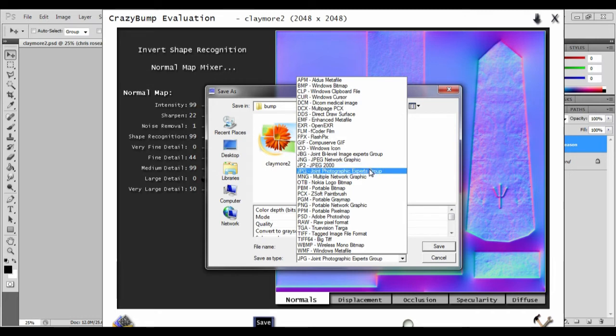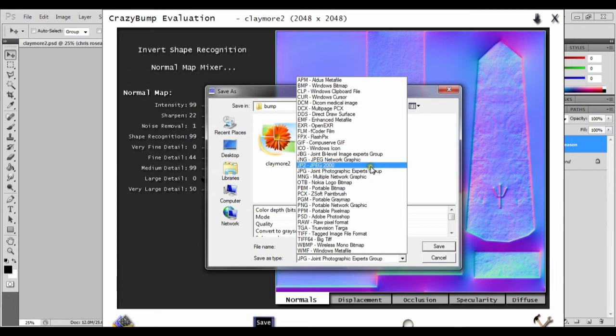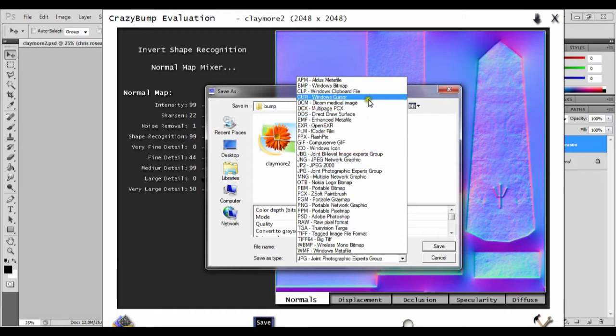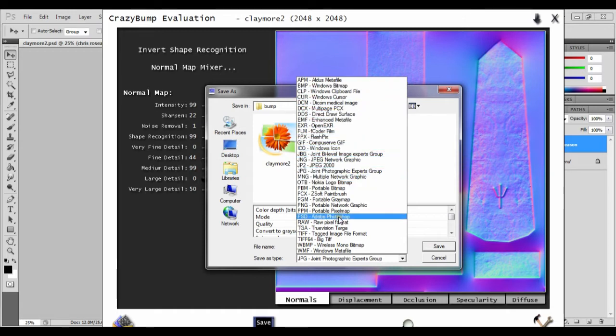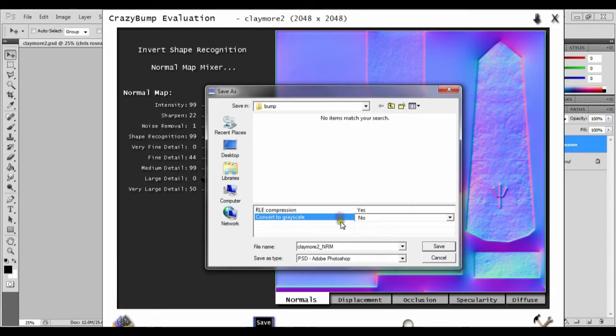Is there anything else we can save it as which is a little bit easier? What I think I'm going to do is save it as a Photoshop file and then save it.